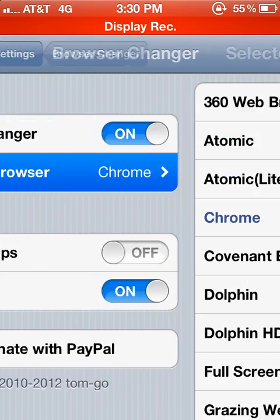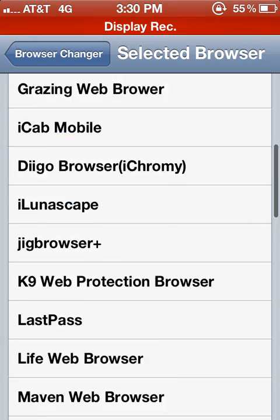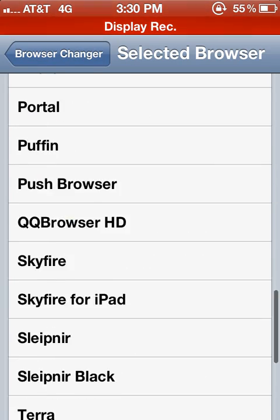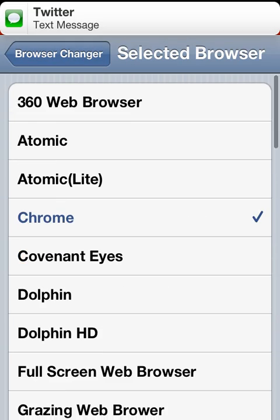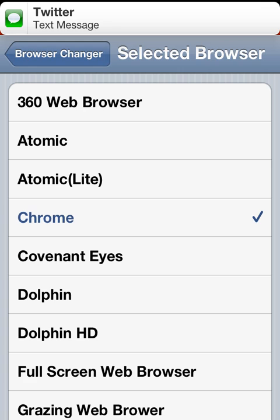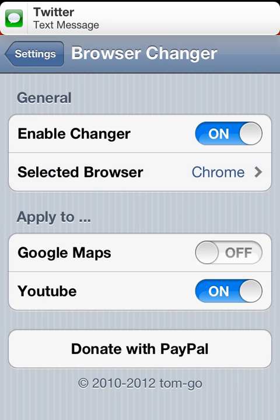Select a browser - it supports all these different iOS browsers. Chrome is right here. You can enable Google Maps links and YouTube